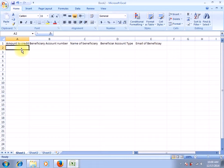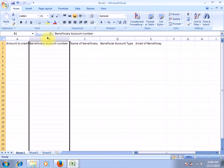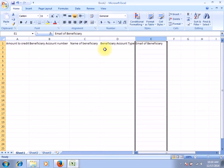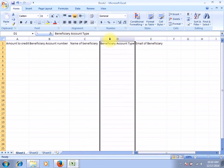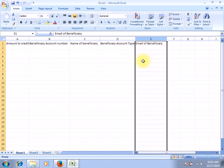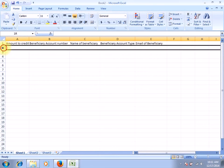So you've basically drafted your beneficiary list file. Column A is for the amount to credit, column B for the beneficiary account number, C is for the name of the beneficiary, D is beneficiary account type, and E is for email of beneficiary. Always the first row is reserved for the column titles, so begin entering your data right on the second row.